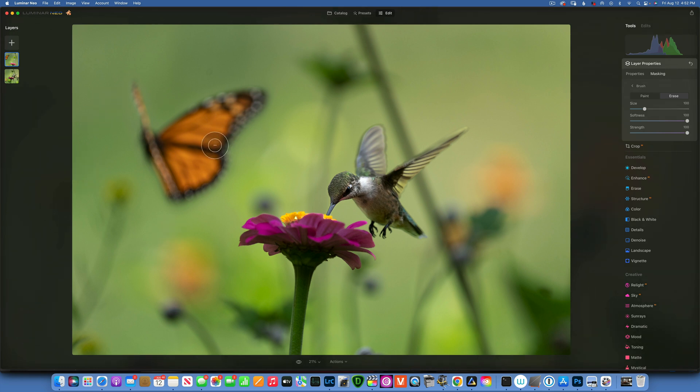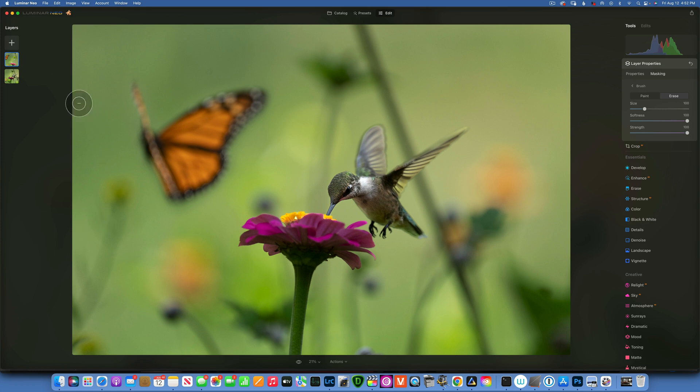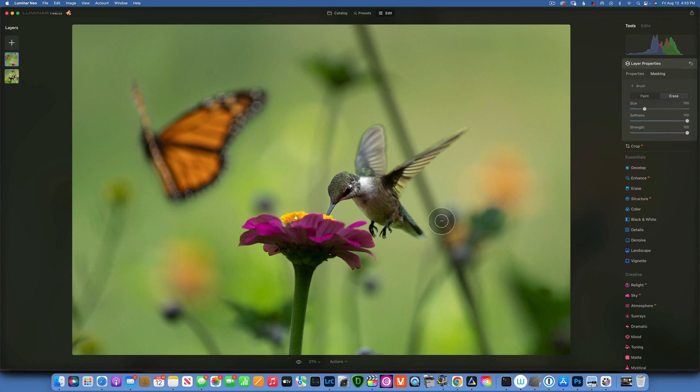Now like I said, there's two things I want to do. One, I want to reframe my image. I want to add some background into this side. And also I want to remove this stem of this flower because it bothers me. It just goes through the hummingbird side over there.